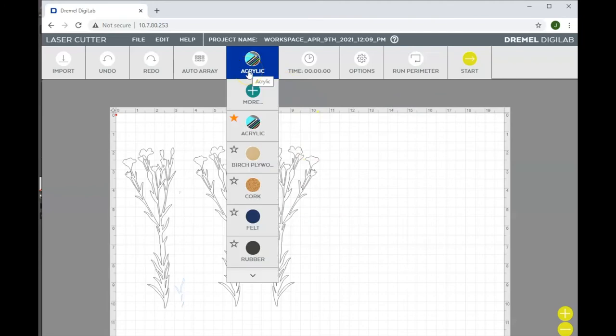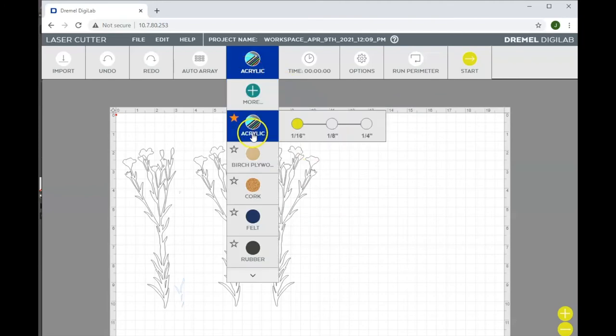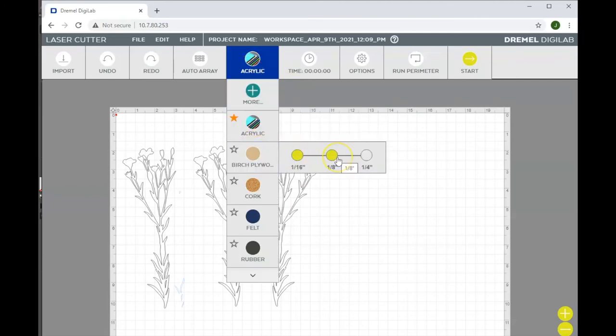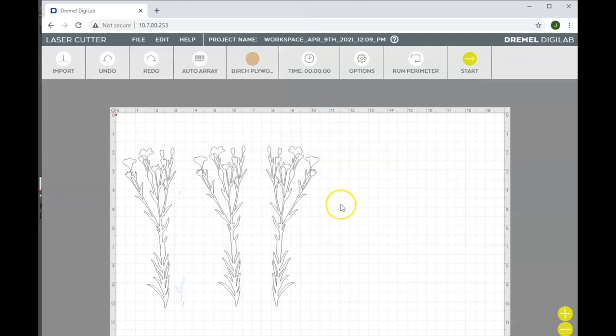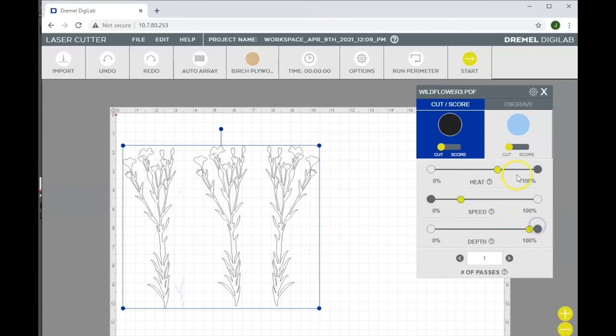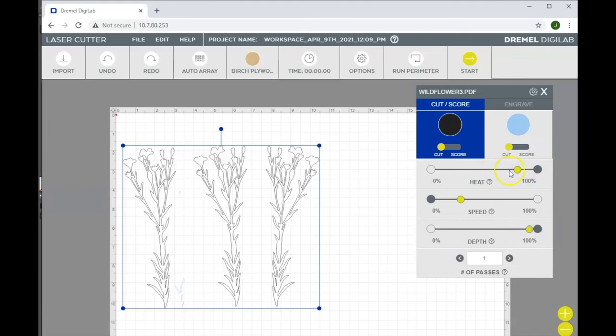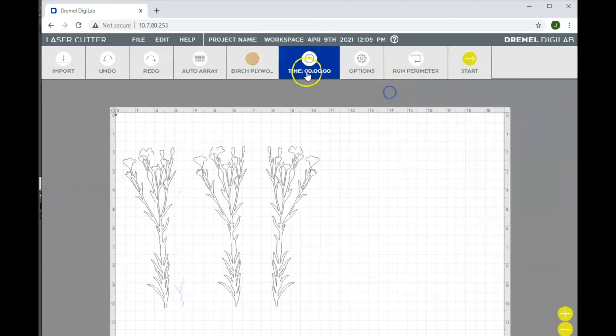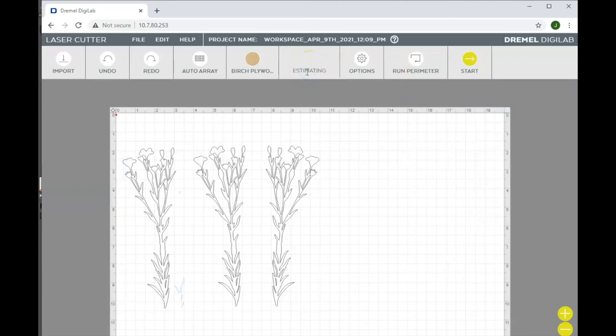We also need to change our material. Right now it's set to acrylic. We're going to choose birch plywood, an eighth of an inch thick, and we need to change our cutting settings. So we click on the images, make sure they're set to cut, make sure the depth is 100% and that our heat is high so that we can make sure we get a cut all the way through the material.